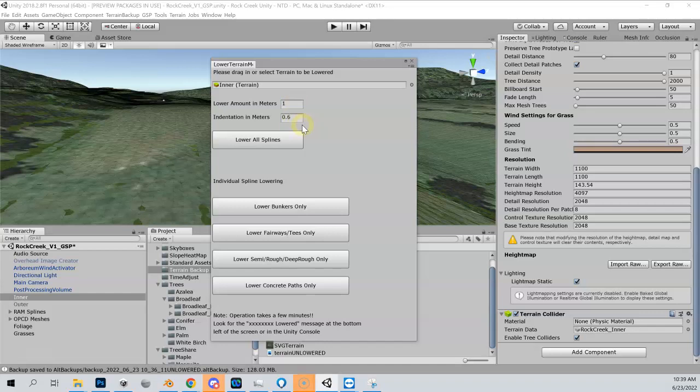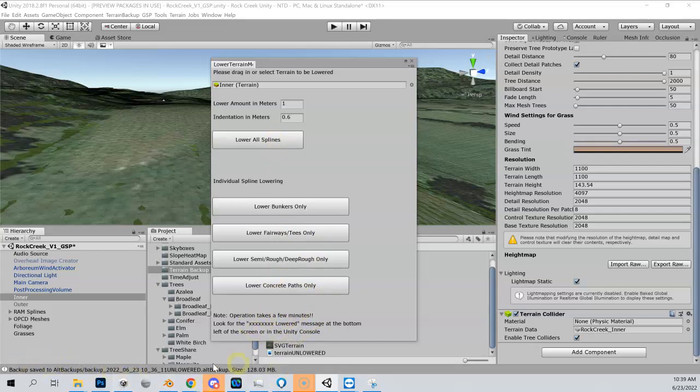Lower mount, it's going to lower it one meter. The indentation meter, so this is around the outside where the meshes end and where it's going to meet the unlowered inner terrain on just the outside. That's the indentation. It's fine to leave it at 0.6, I've never had to change that. There's some things down here that you can say lower bunkers only fairways. I've never used these, I just leave them alone. Let's come back here, let's do lower all splines. You'll see we want to make sure that we have a backup and you'll see down at the bottom when this is done we'll get a message saying it's complete. I'm going to pause.